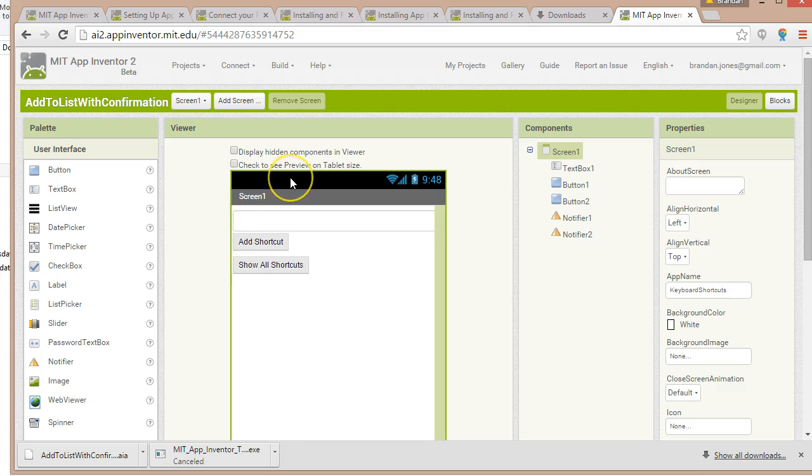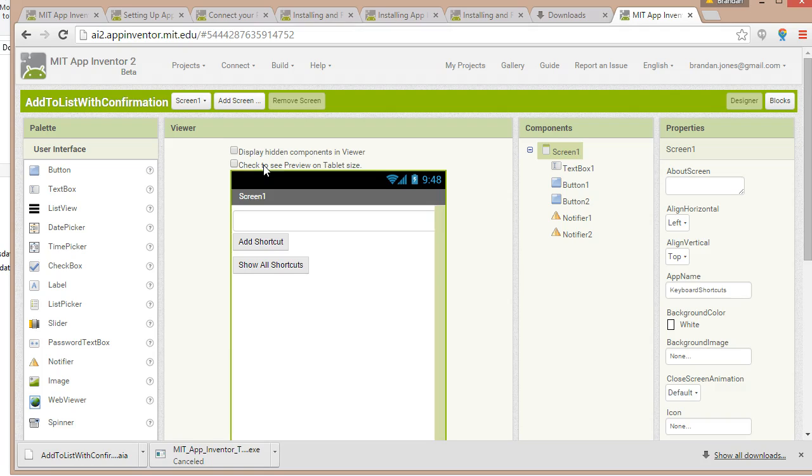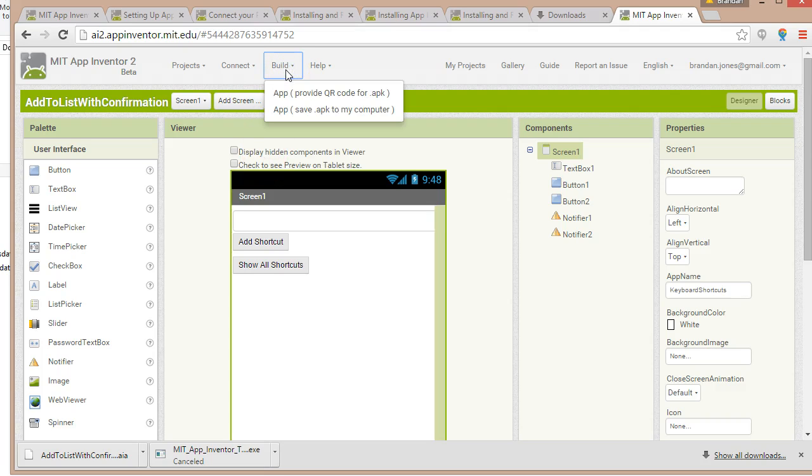Now let's say that I want to actually deploy the application. To deploy an application on the Play Store we're going to need an APK file. I have a completely separate video that talks about how to upload an APK to the App Store and what you need to put in an App Store description. From here you certainly can create an APK file.